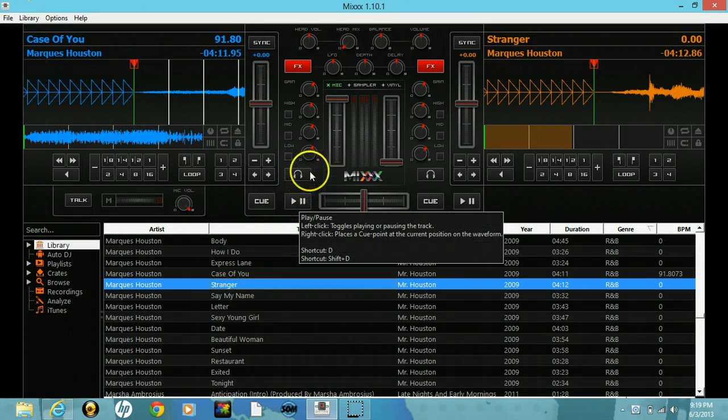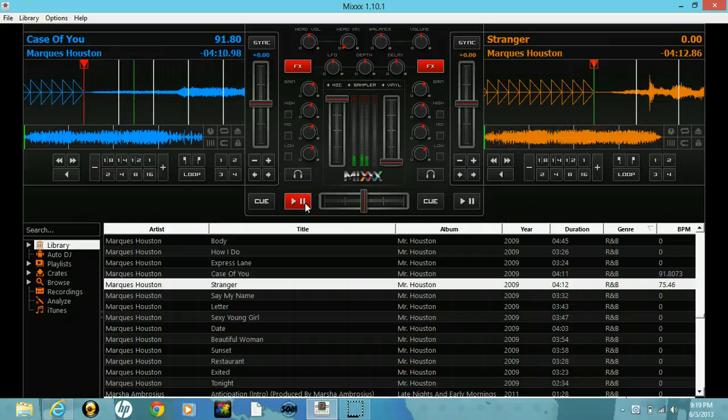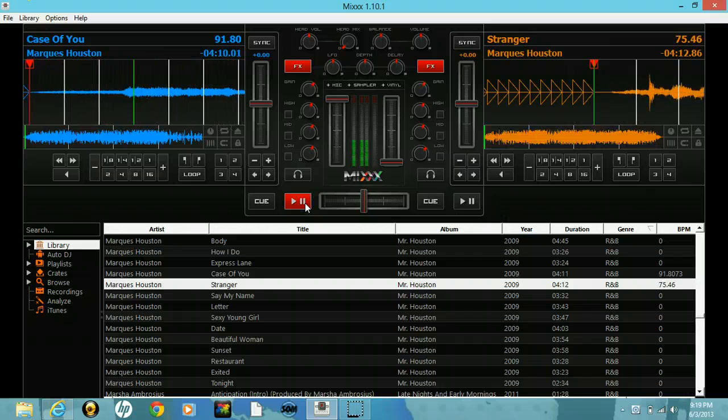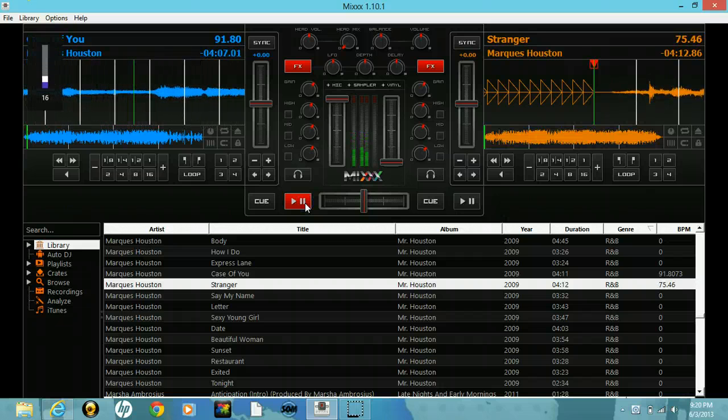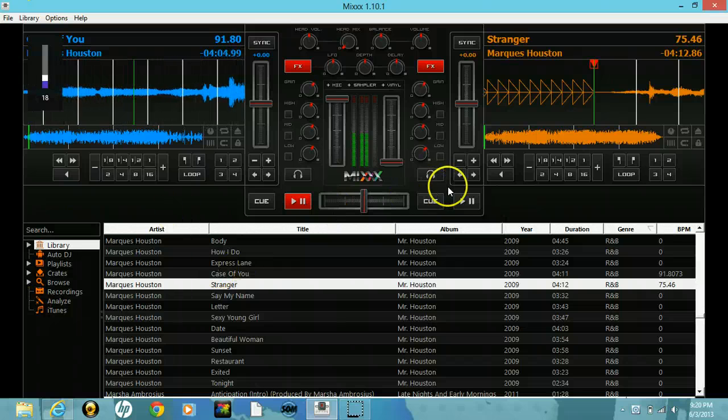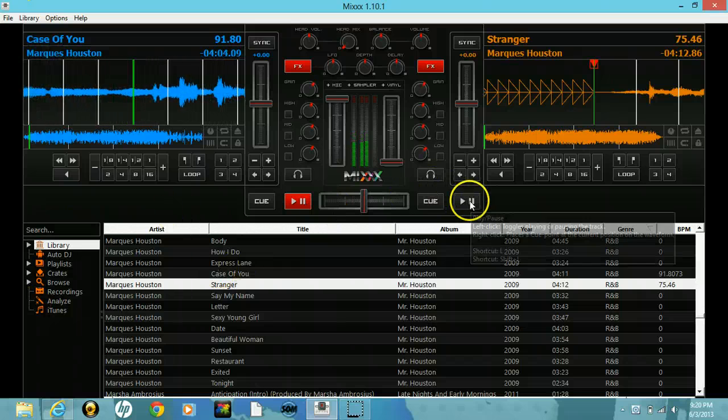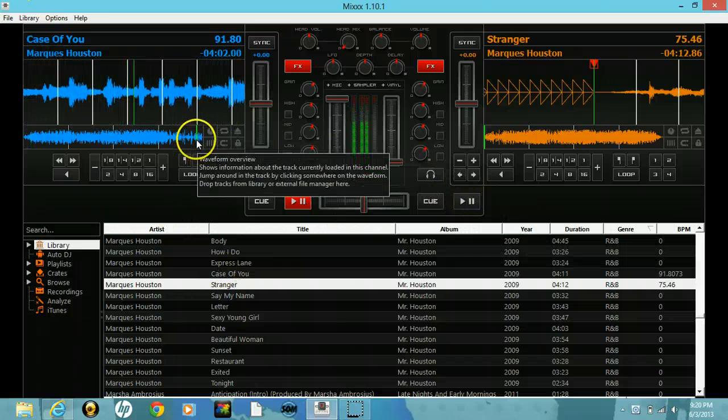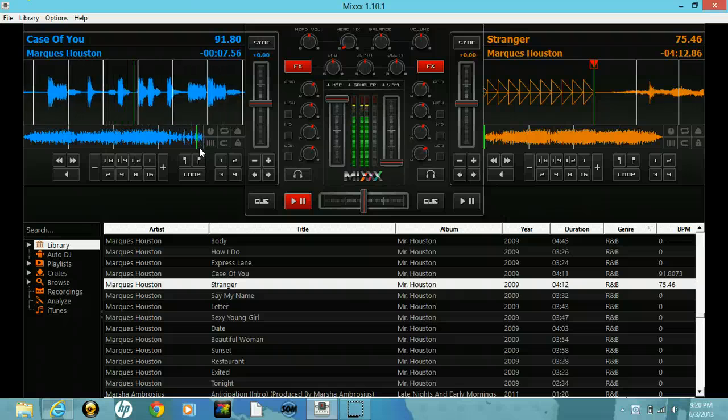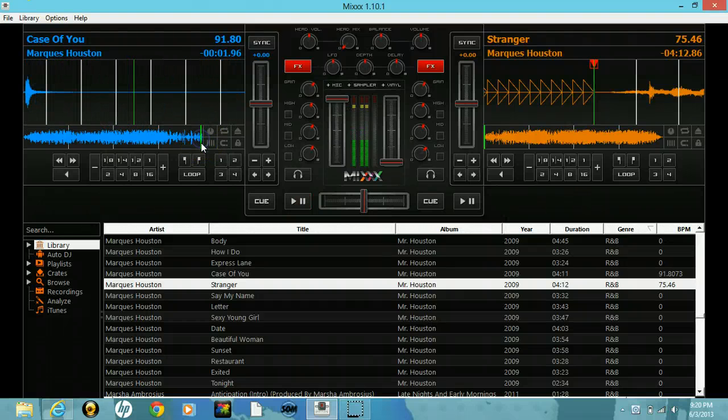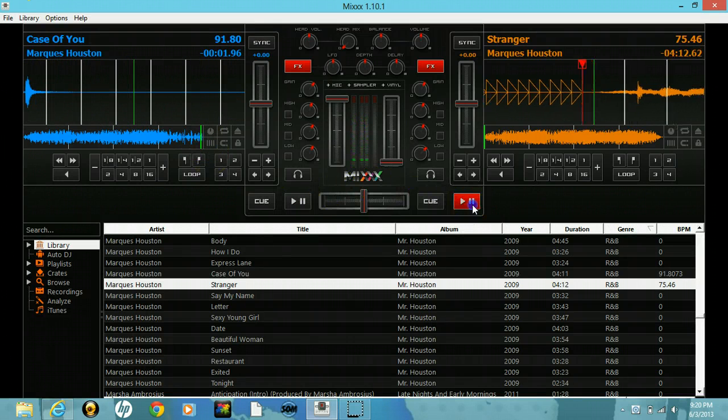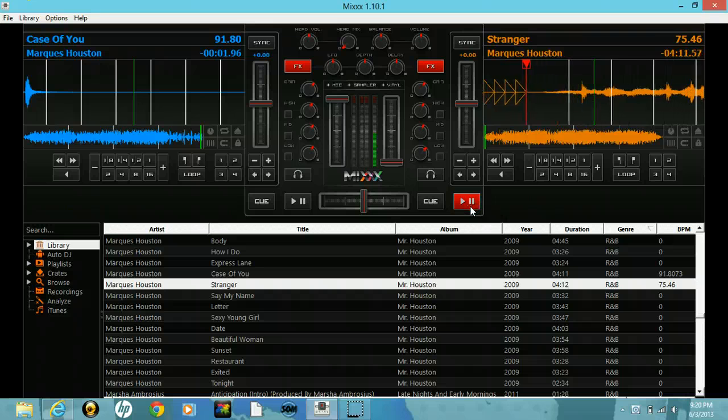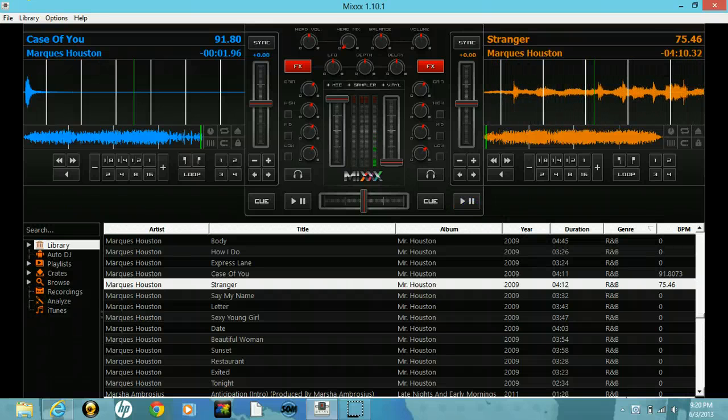Now say if I didn't use auto DJ, right? I hit play here. See, it won't play by itself. I have to manually do it.